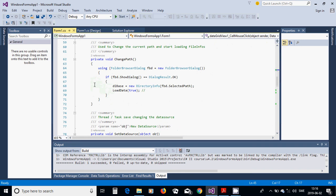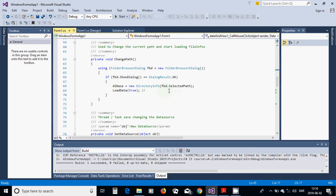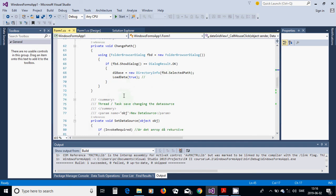For the Change Directory button, we call ChangePath. In ChangePath, we create a FolderBrowserDialog fbd. If the dialog result is OK and the path exists, we create dBase as a new DirectoryInfo of the fbd selected path, and then call LoadData.